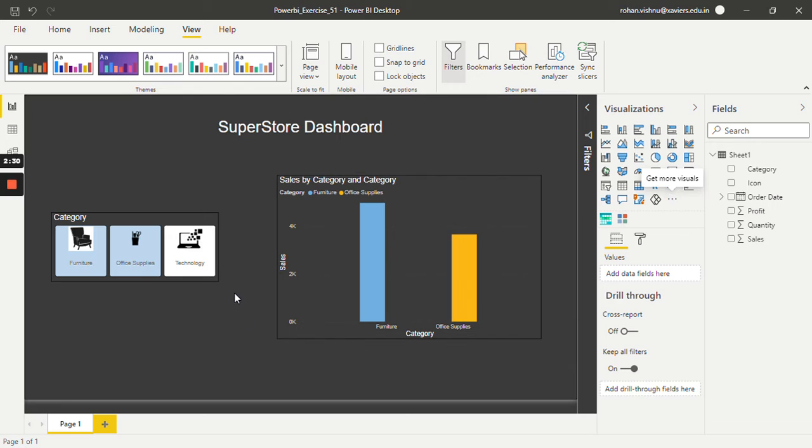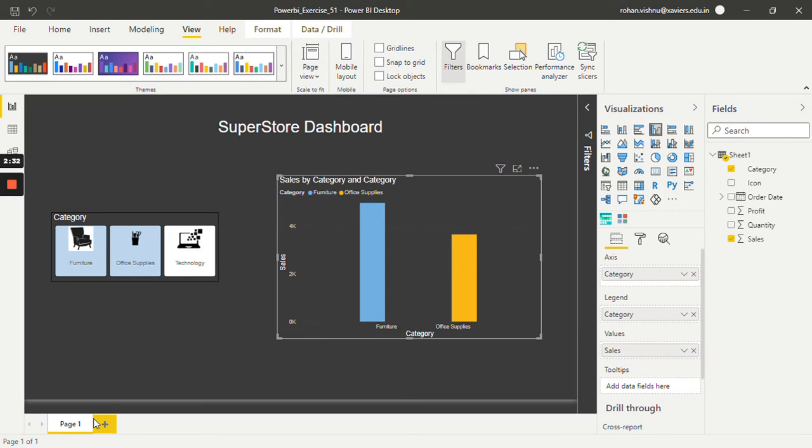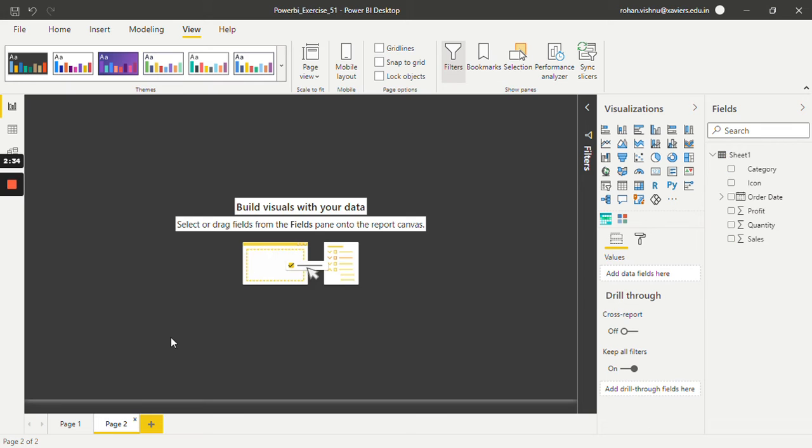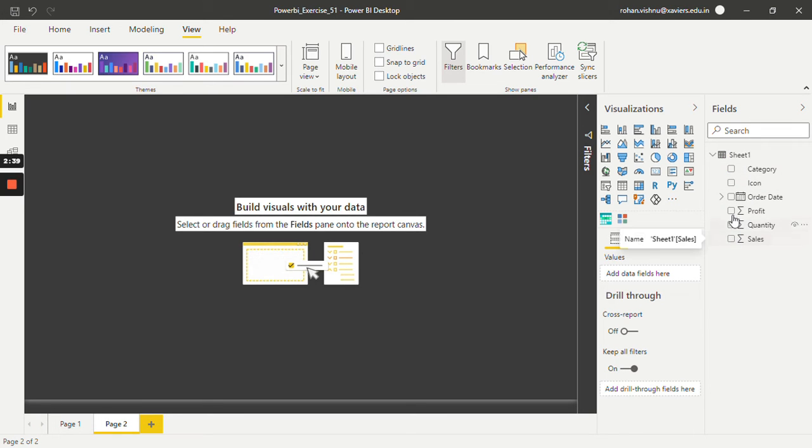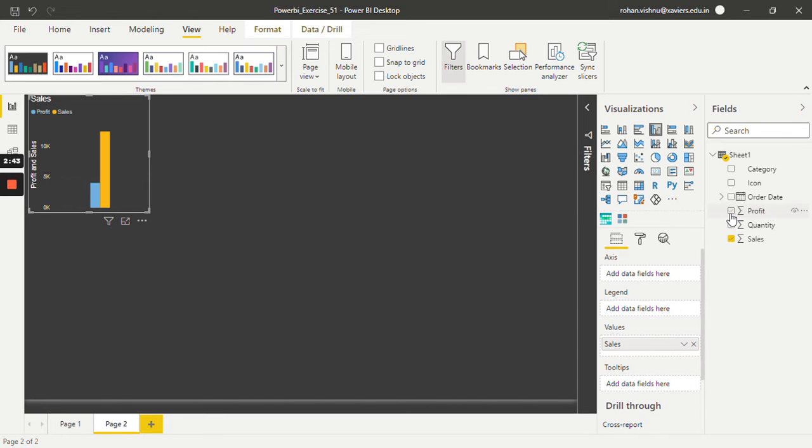Then simply you need to create one bar chart. I will create a new page over here. I will select sales and category.